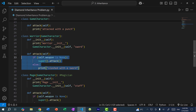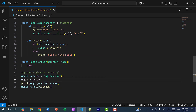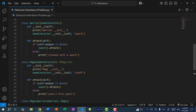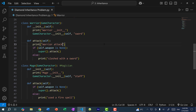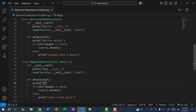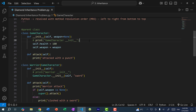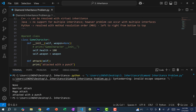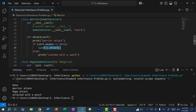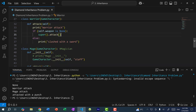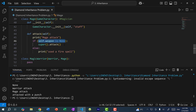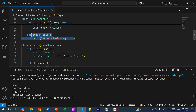If I set magic_warrior.weapon to None and add print statements — 'Warrior attack' in Warrior's attack and 'Mage attack' in Mage's attack — and run the program, with weapon set to None it calls the Warrior attack method. Since weapon is None, it calls super().attack. With the MRO, the next class in line is Mage, so it calls Mage's attack, which does its check and calls super().attack again, which calls the next class in line — GameCharacter — and we attack with a punch.